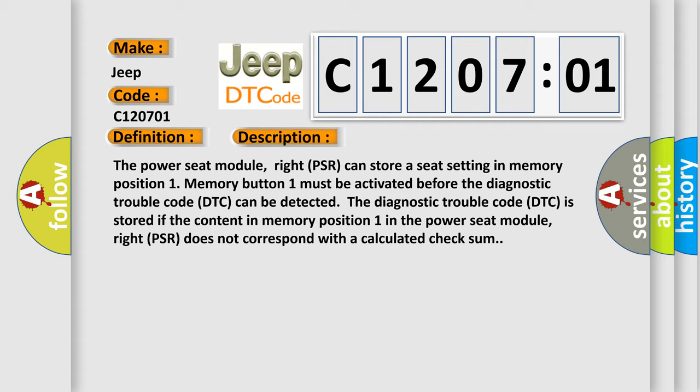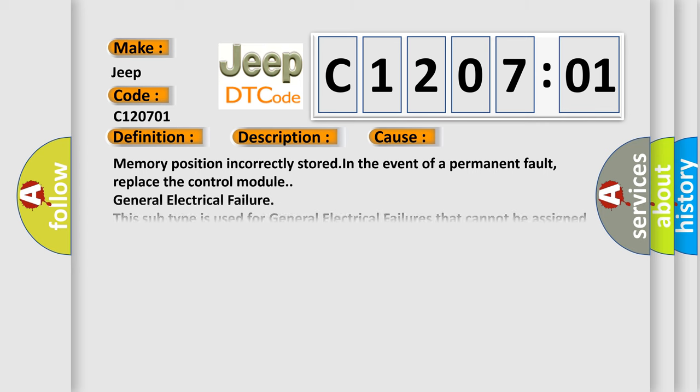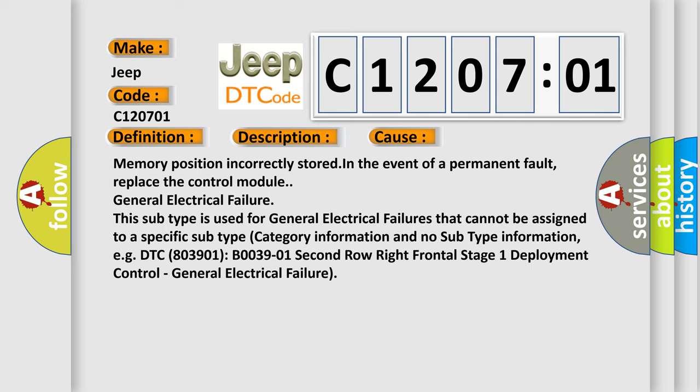This diagnostic error occurs most often in these cases: Memory position incorrectly stored in the event of a permanent fault, replace the control module. General electrical failure. This subtype is used for general electrical failures that cannot be assigned to a specific subtype category information and no subtype information, e.g. DTC 803901 or B003901, 2nd row right frontal stage 1 deployment control, general electrical failure.